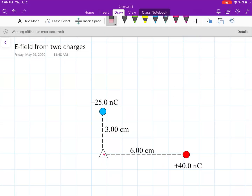Welcome. In this video, we're going to solve for the components of the electric field at a point in space from the contributions of two different charges. We're not concerned about whether those two charges attract or repel one another — that's not part of the problem. We're looking at a point in space and asking what is the electric field at that point from the two charges.